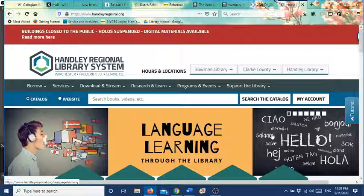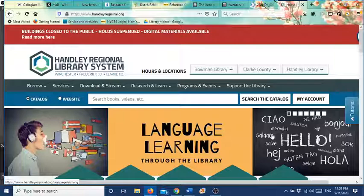The two things that you need is an active library card, and your library card needs to have a pin number associated with it so that you can get into your library account. If you don't have a pin number associated with your card number, you can call the library while it's closed and ask one of the people there if they could help you out, and they'll do that.